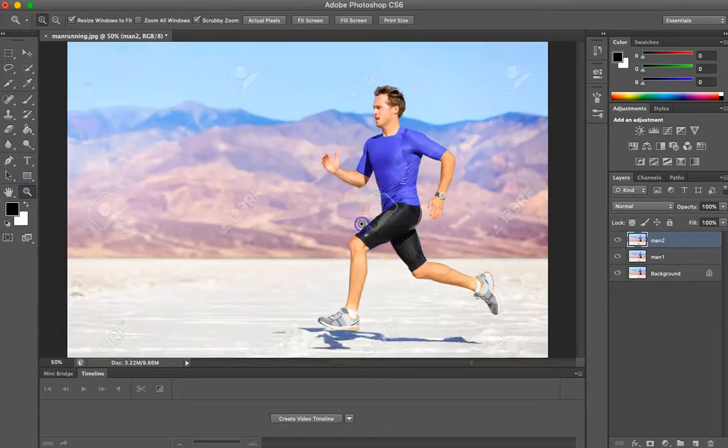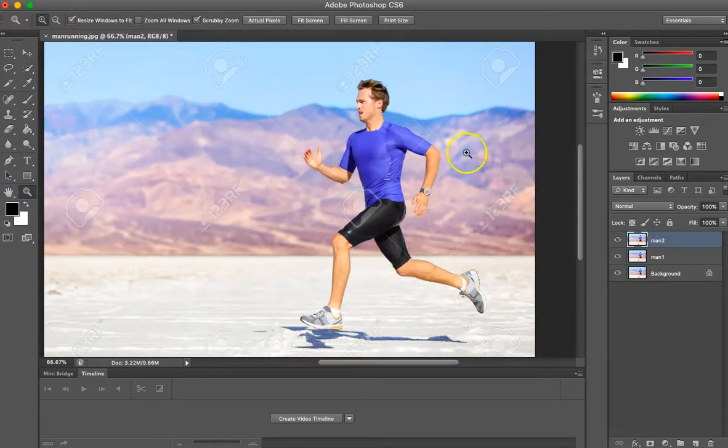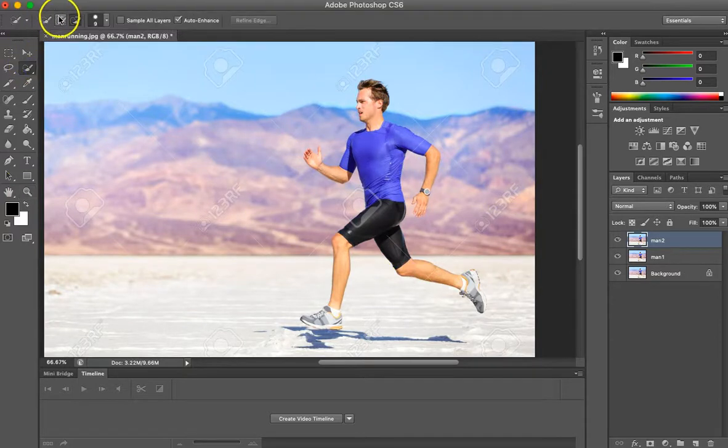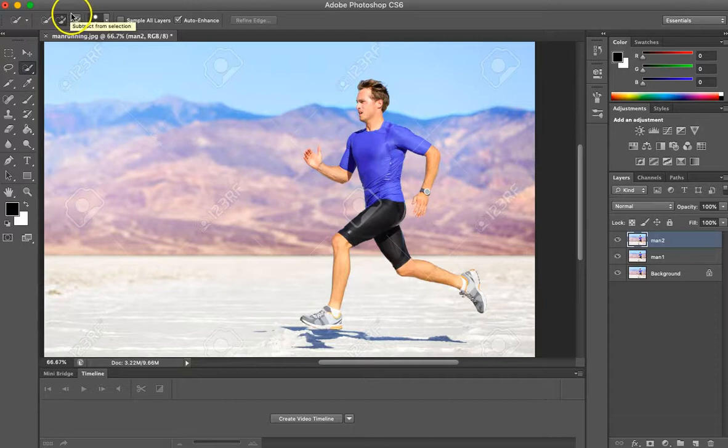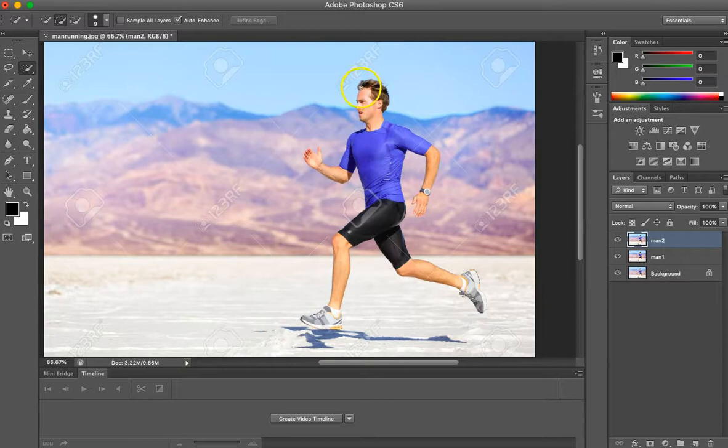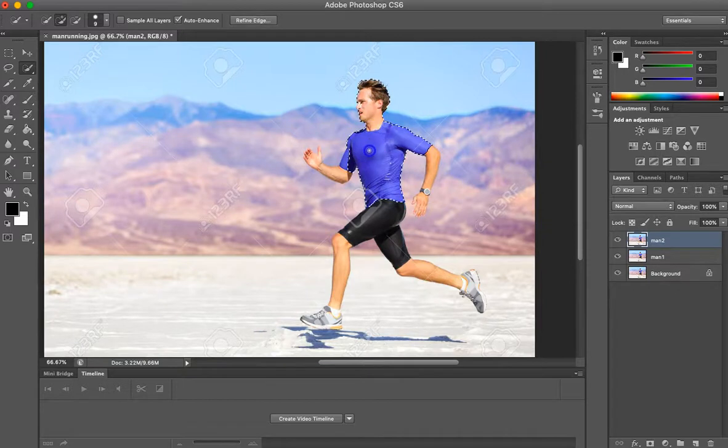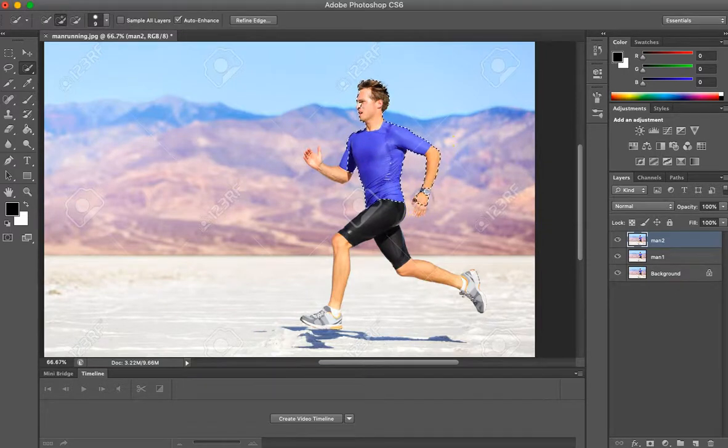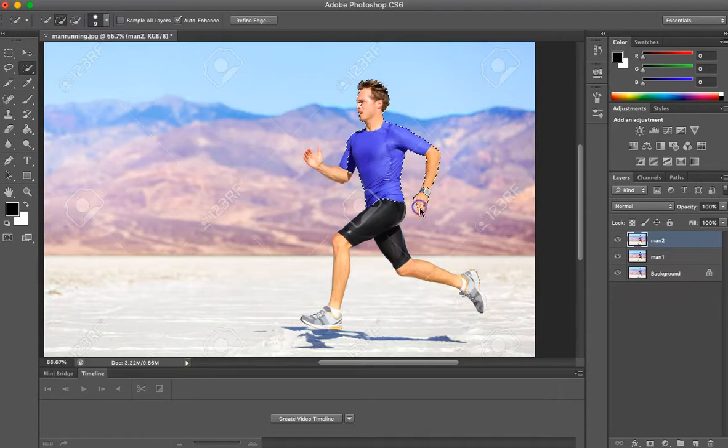All right, so now that we have our image over here, let's go ahead and zoom in. We're going to take this guy running. When you're using a quick selection tool, zooming in is highly effective to really get those details and make sure that you're getting as much of the person in the image as possible. This watermark isn't going to really matter because it's going to color overlay over that.